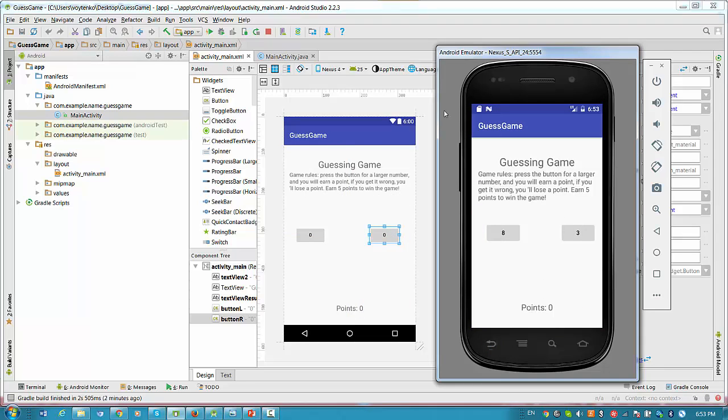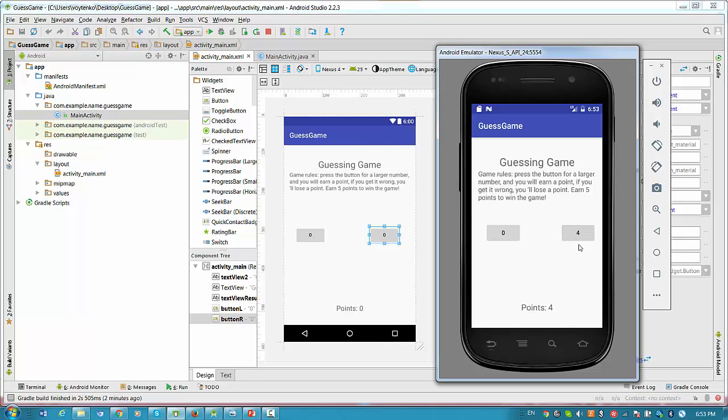So it should work like the following. When you start the game, when you press larger number, you get one point. Press smaller number, you lose the point. Again larger number, again larger number. And when you get five points, you will get a message you win. So let's get started.